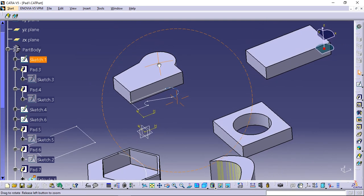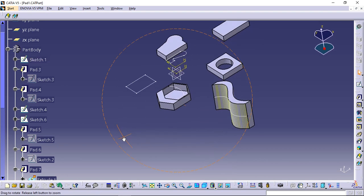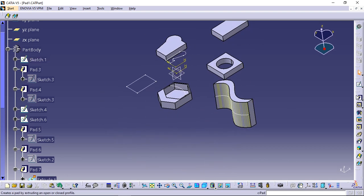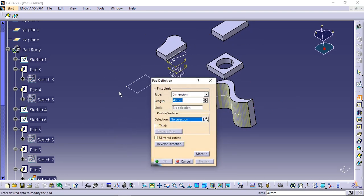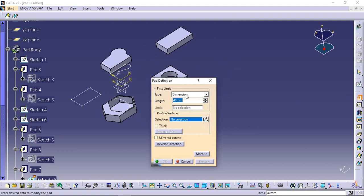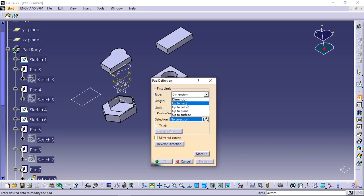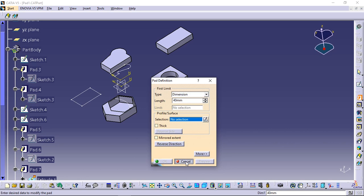Limits. You will notice that by default the application specifies the length of your pad type equals dimension option. But you can use one of the four other alternatives: up to next, up to last, up to plane, up to surface. These alternatives will be mentioned in the other parts of the tutorial.